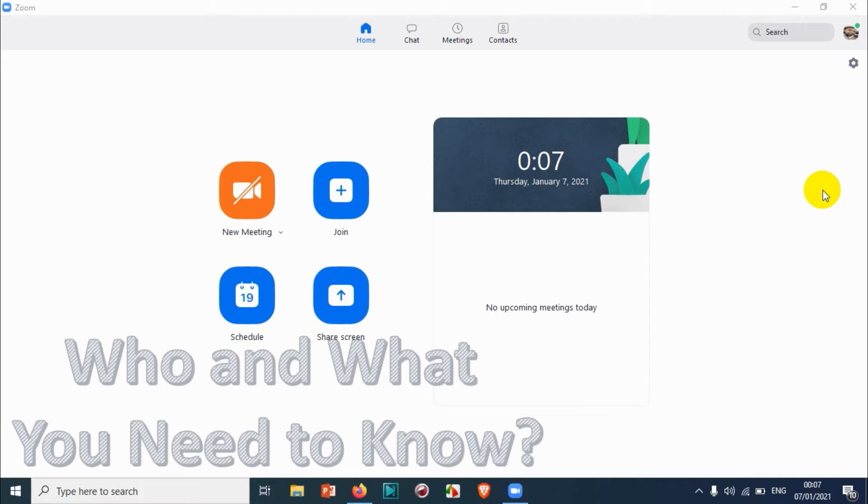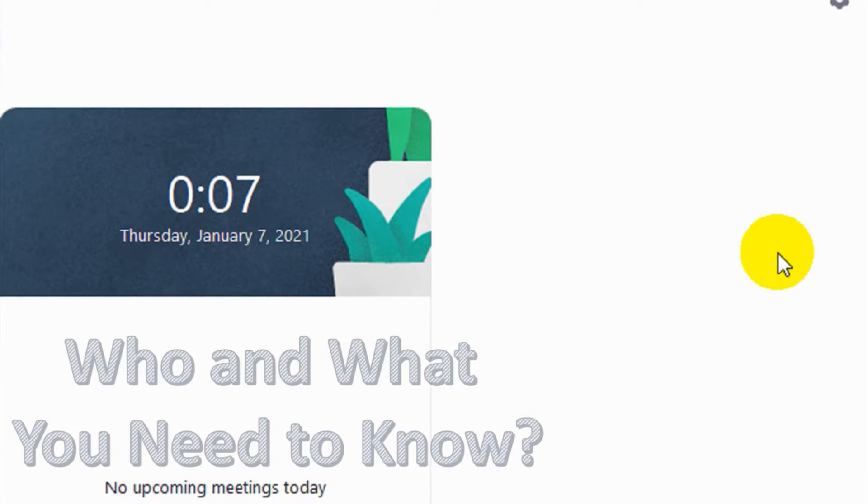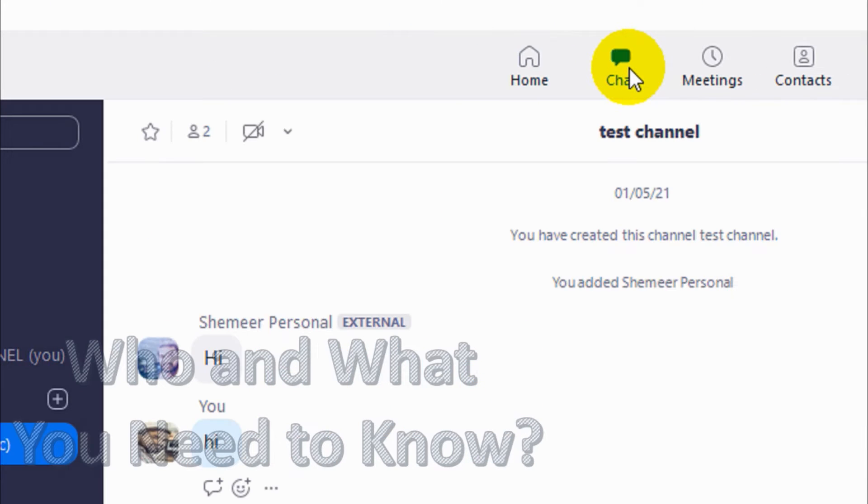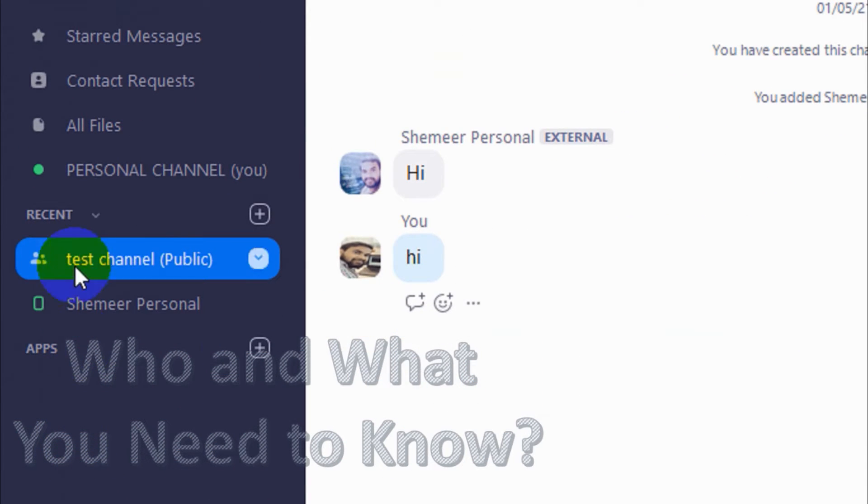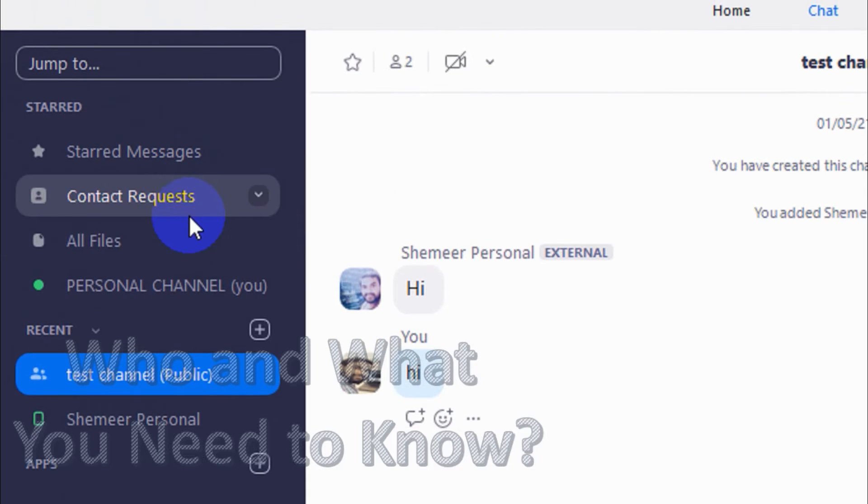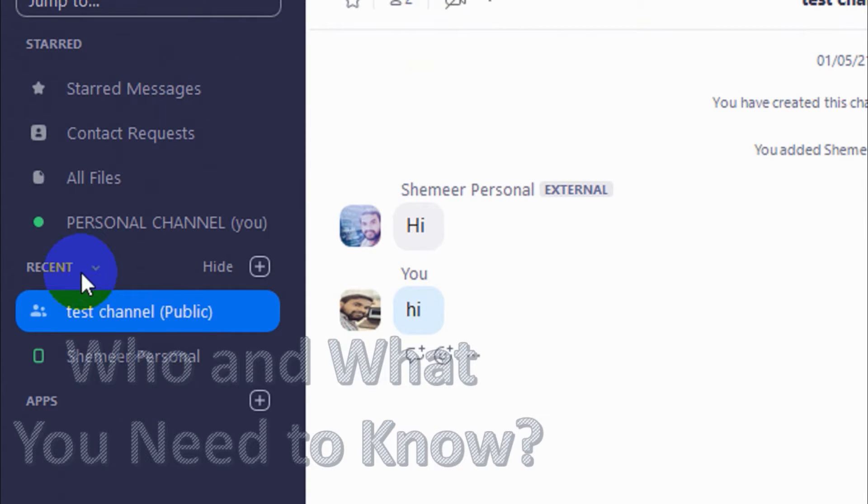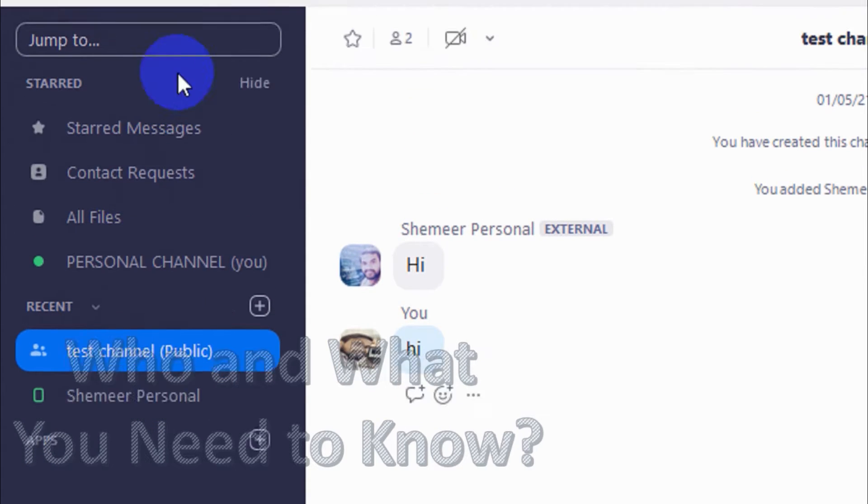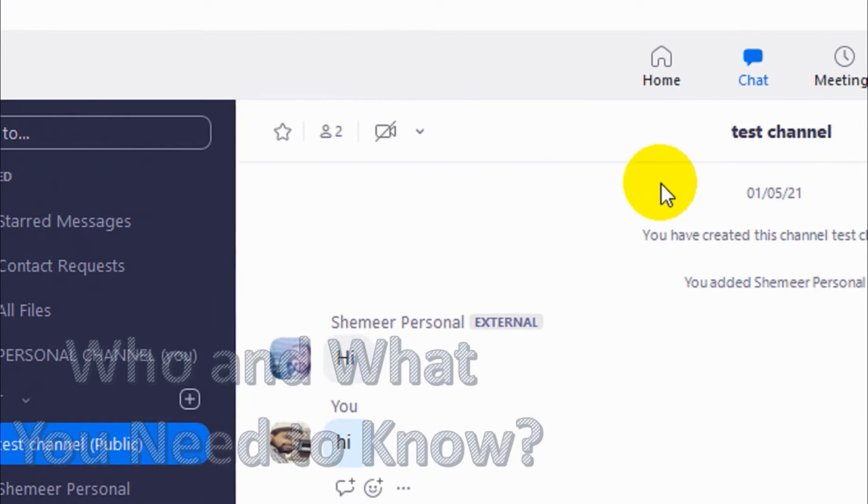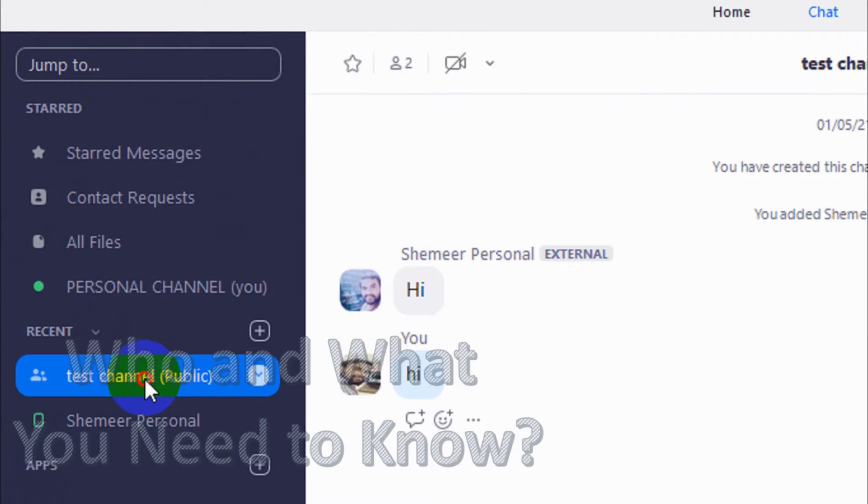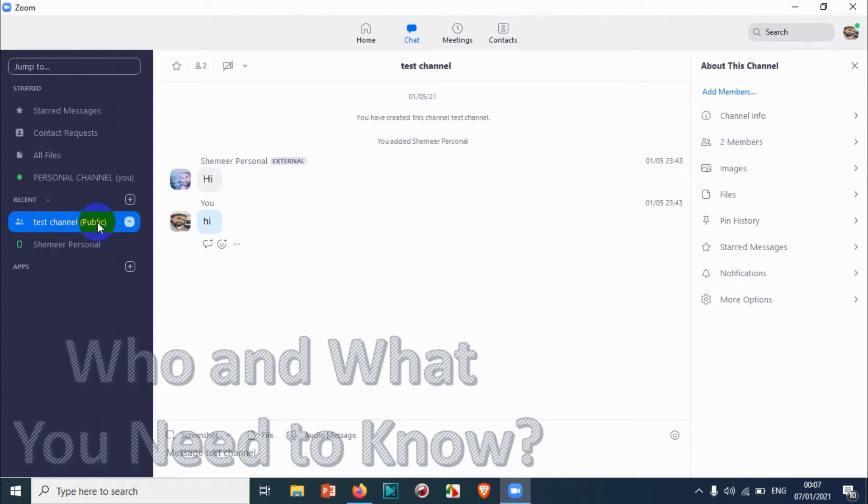Here I will explain more about Zoom channels. Open your Zoom application in your computer and click on the chat section. On the left side you will see the channels, so it will normally appear in the channel section.